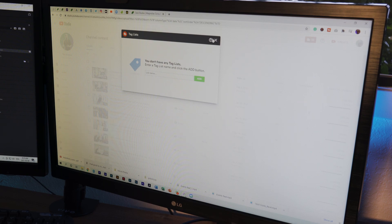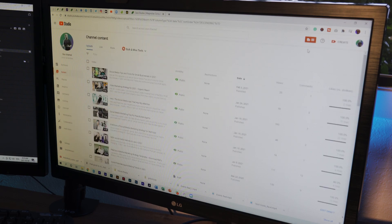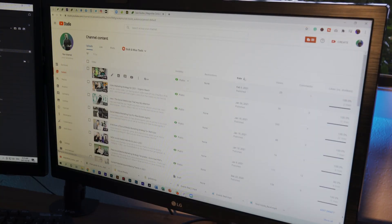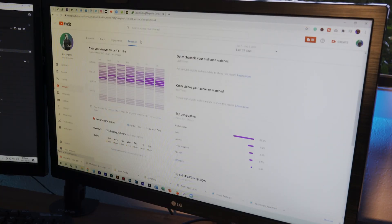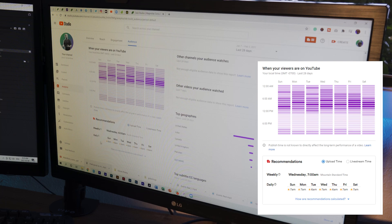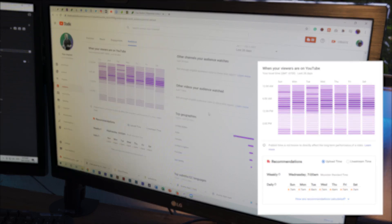TubeBuddy also has tag lists and a video topic planner, though I don't use all the options. One interesting feature is 'best time to publish.' In the TubeBuddy recommendations section, it shows when your viewers are on YouTube. For me, most viewers are early in the morning, so the best times to publish are around 5–6 a.m. — specifically 5 a.m. on Tuesday, 6 a.m. on Wednesday, and 5 a.m. on Thursday. It's good data, all pulled from the plugin.